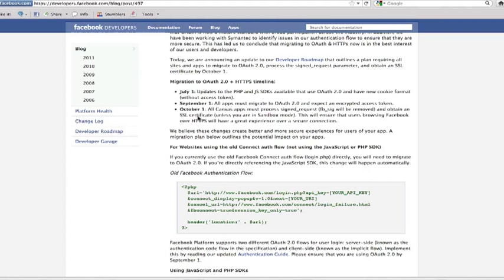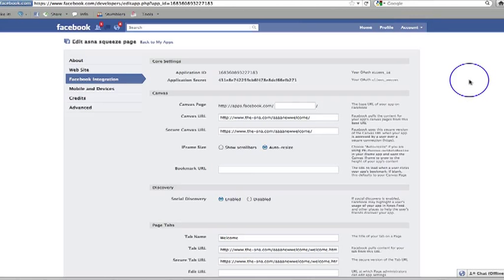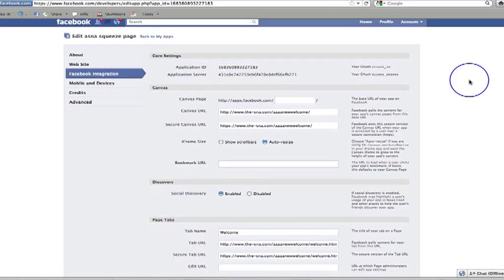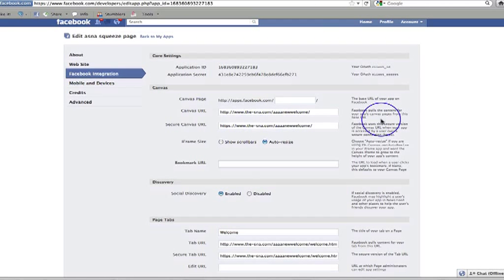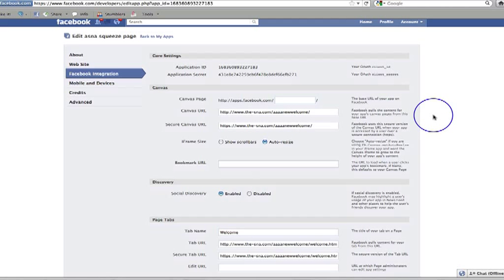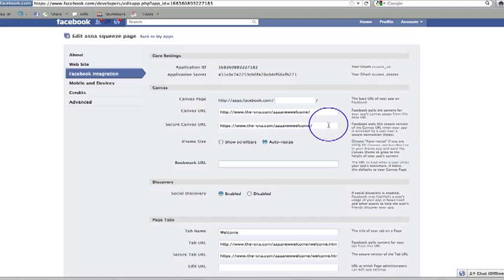Now why does that apply to us? It applies to every single one of us who create iframe pages because if I head over to the Facebook integration page of where we integrate our iframe page with Facebook, you'll notice that we use a Canvas URL. And this is where Facebook pulls the content from our app's Canvas page. So it looks as though, and we need to get further clarification from this as we go through the year, but it looks as though every single person who's creating any kind of app, which essentially an iframe is, will need to have this secure URL.